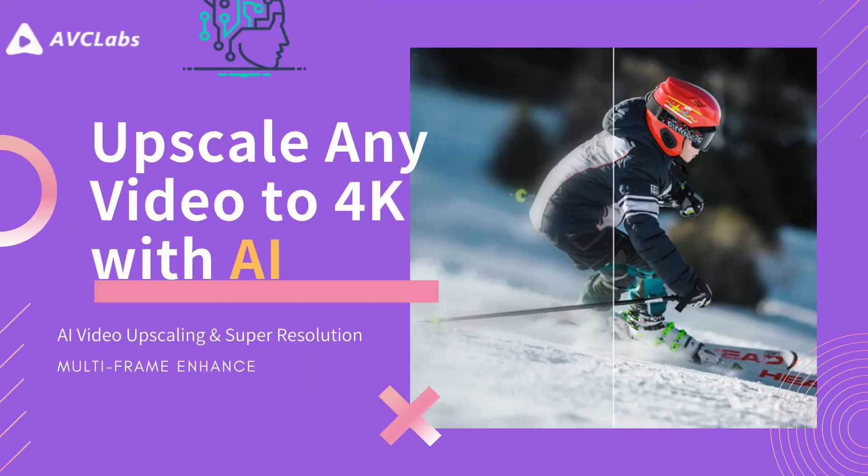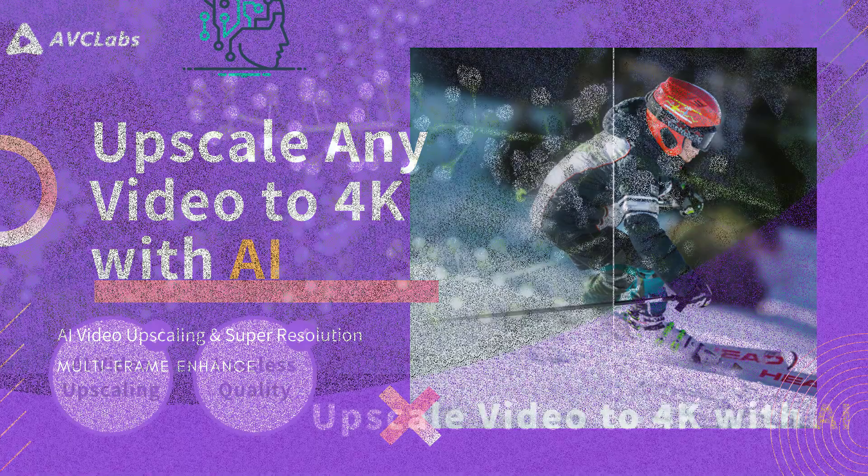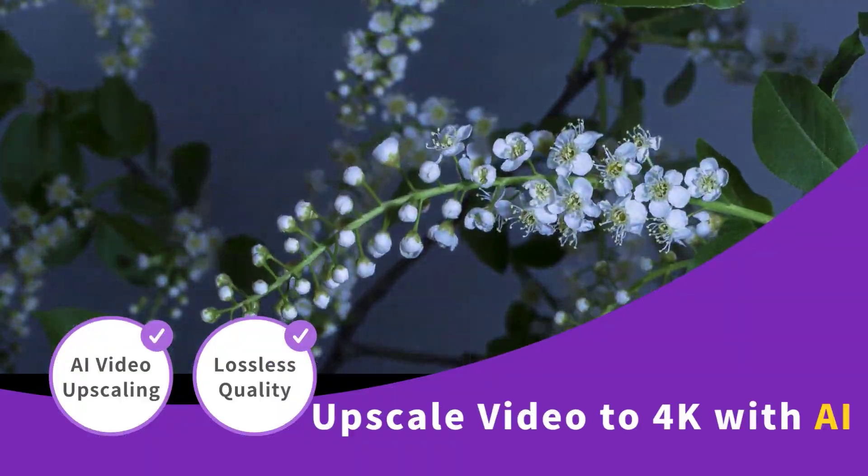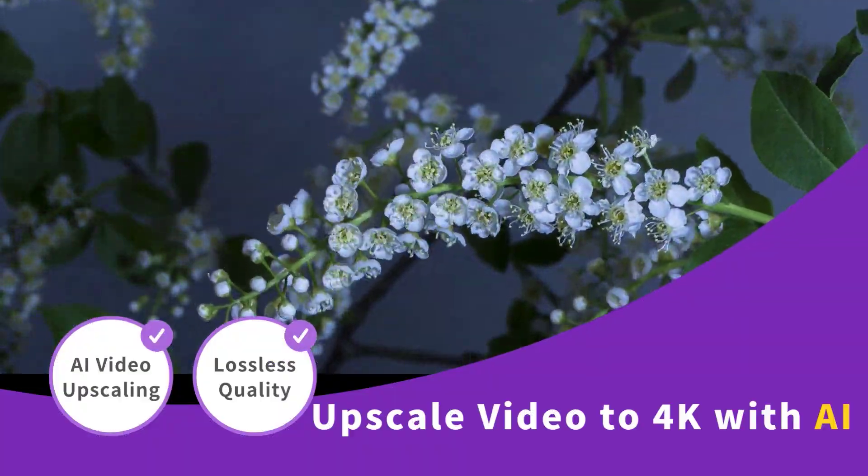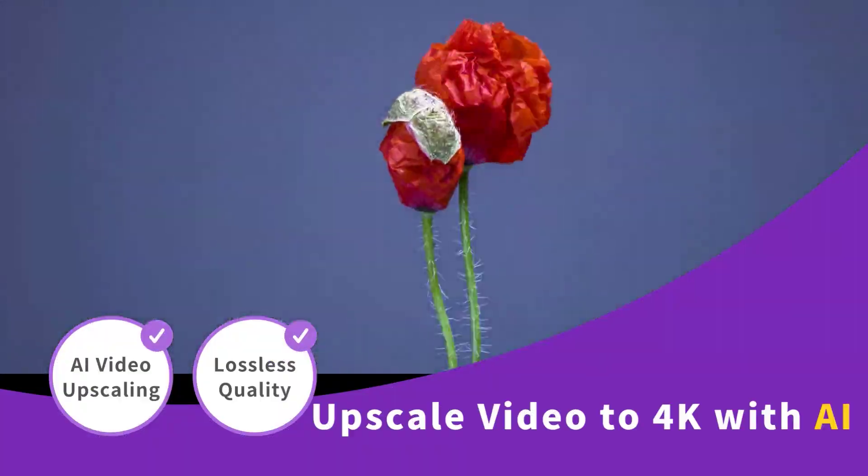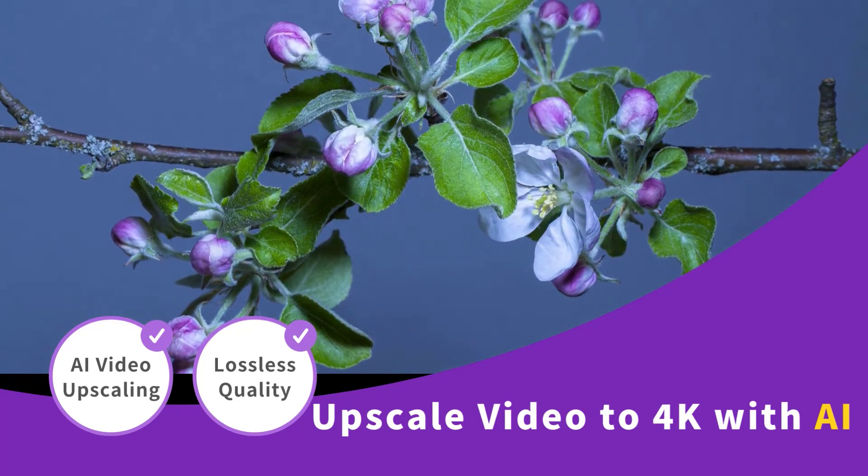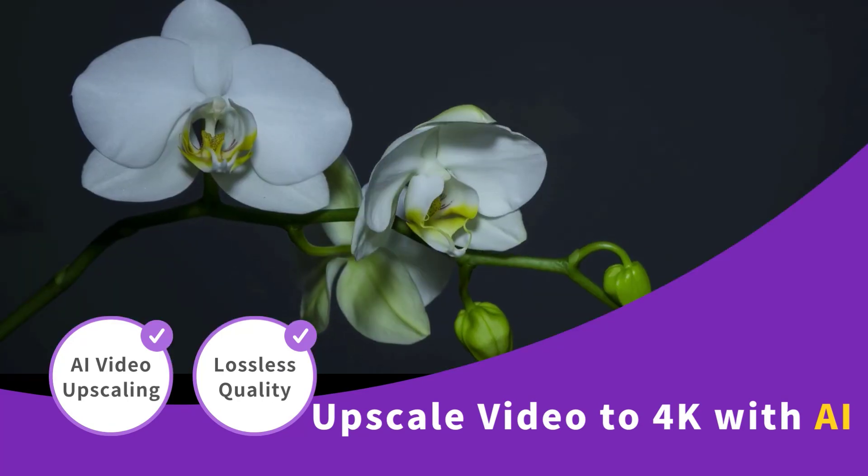Hi everyone, in today's tutorial, we are going to be talking about how to upscale and enhance any footage to 4K with AVC Labs Video Enhancer AI, which delivers much better results than traditional techniques.